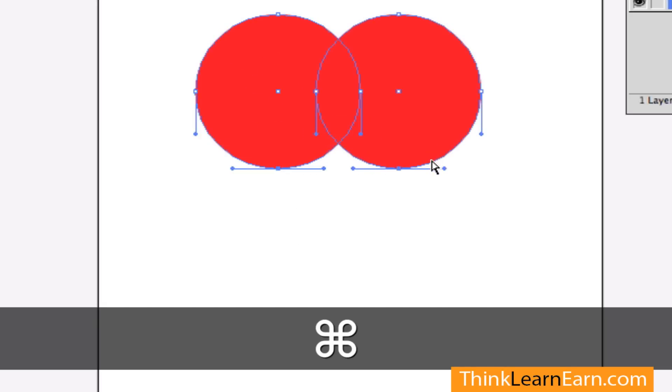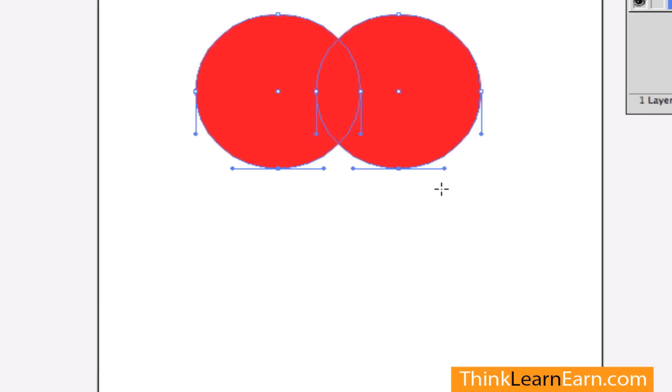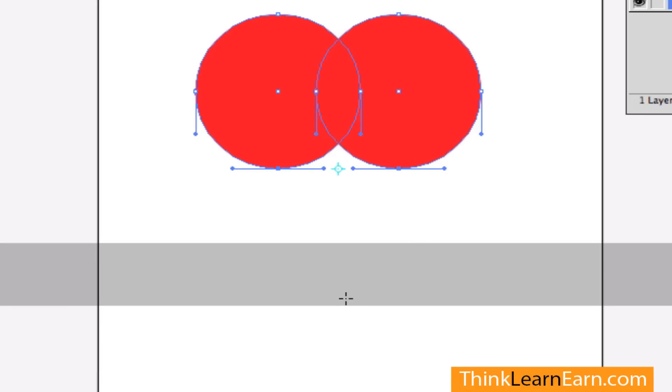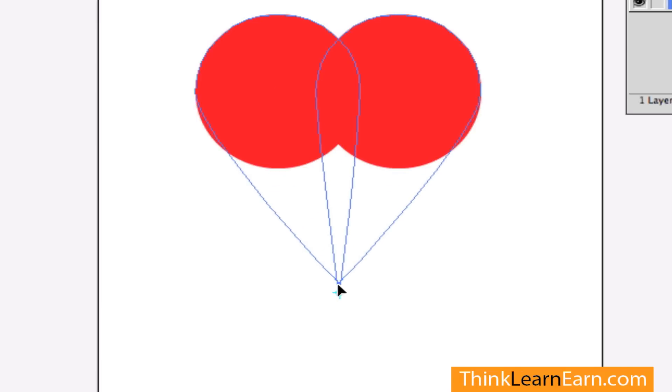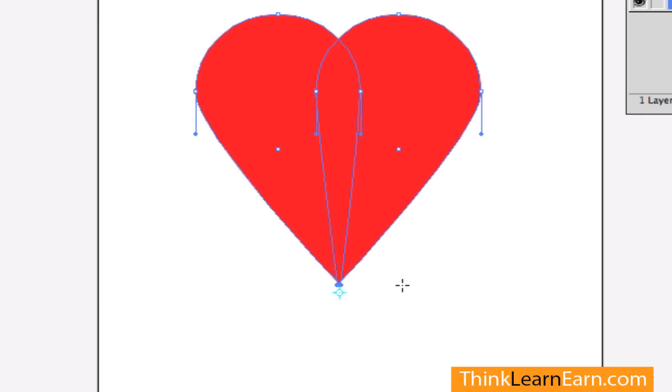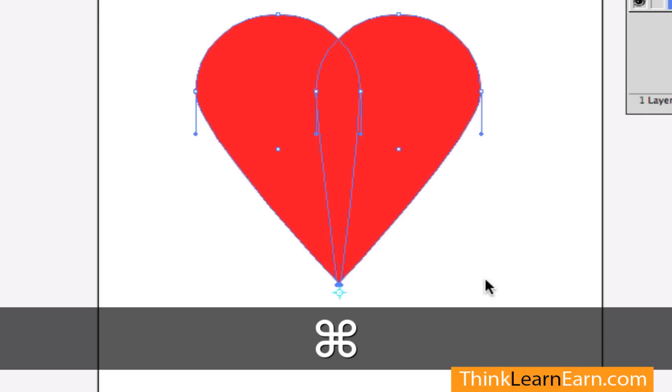I'm going to go to my scale tool, I'm going to pick a point to scale from, and I'm going to scale down. And there's my heart - simple. It took two objects and scaling the objects.